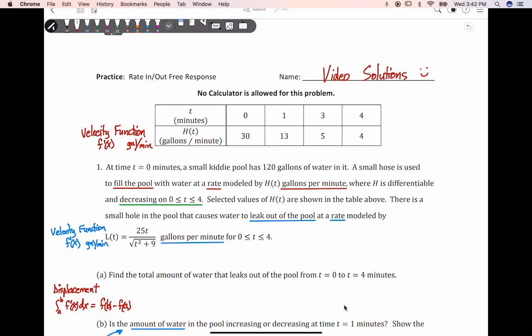Part A says: find the total amount of water that leaks out of the pool between t equals zero and t equals four minutes. The total amount of water that leaks out is already a form of displacement. When we're looking at just leaks out, there are two functions given to us. Highlighted in red was the rate in, which was h of t — this is a velocity function with units gallons per minute, so interpret it as f prime of x, not f of x.